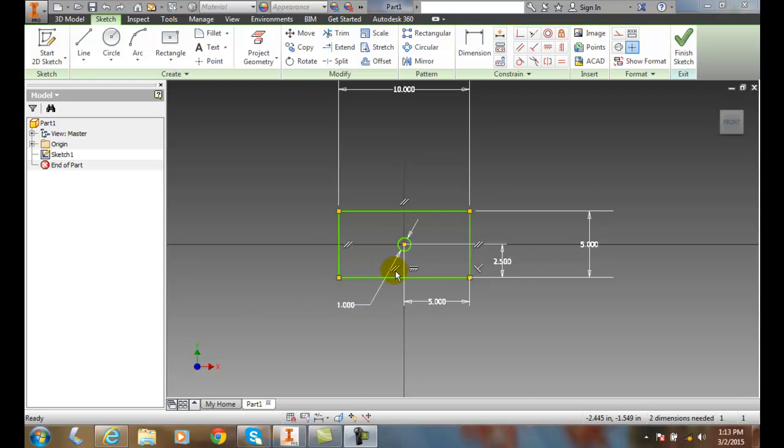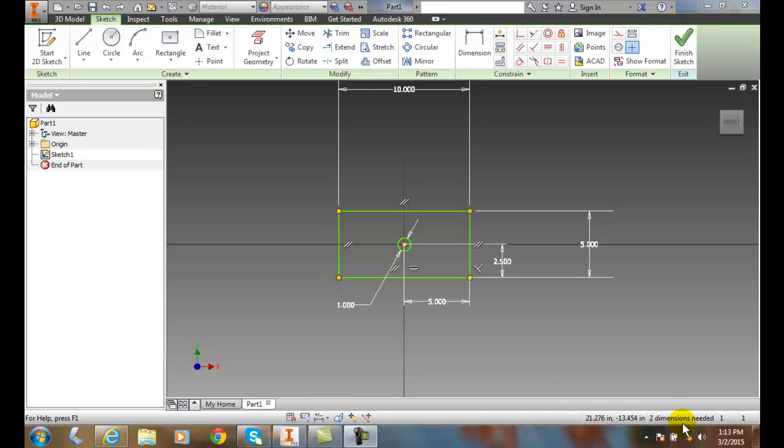I have my geometric constraints in it, and I think I'm pretty well to go. But when I look down here, it tells me I need two more dimensions needed, and I'm just having a hard time figuring out where they could be.